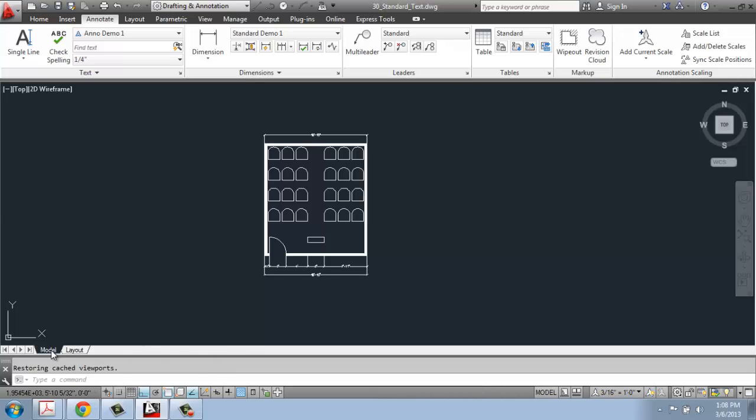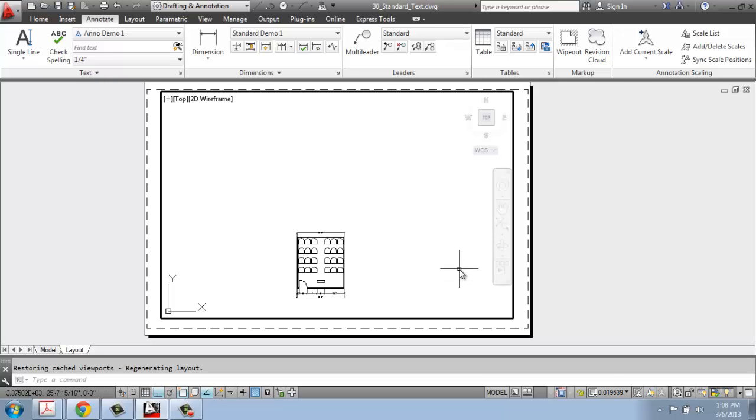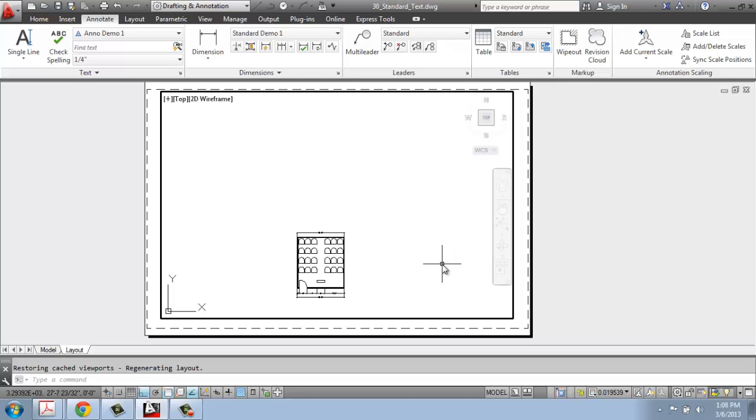Model Space, the Model tab, is where you do all of your drawing, and then the Layout tab is your piece of paper that we're going to use to set up printing. In the next videos, I'm actually going to get into the specifics of that, but that's the difference between the two.